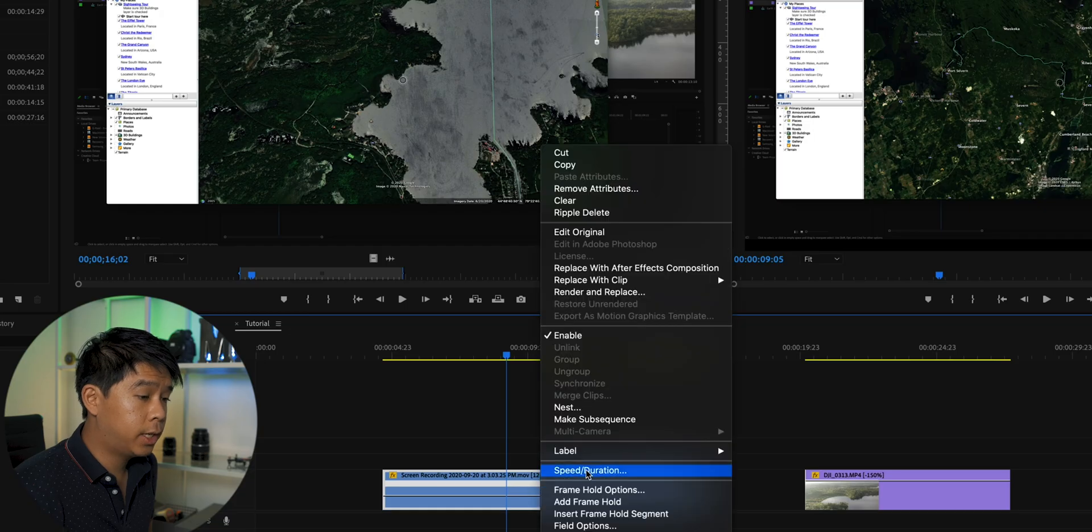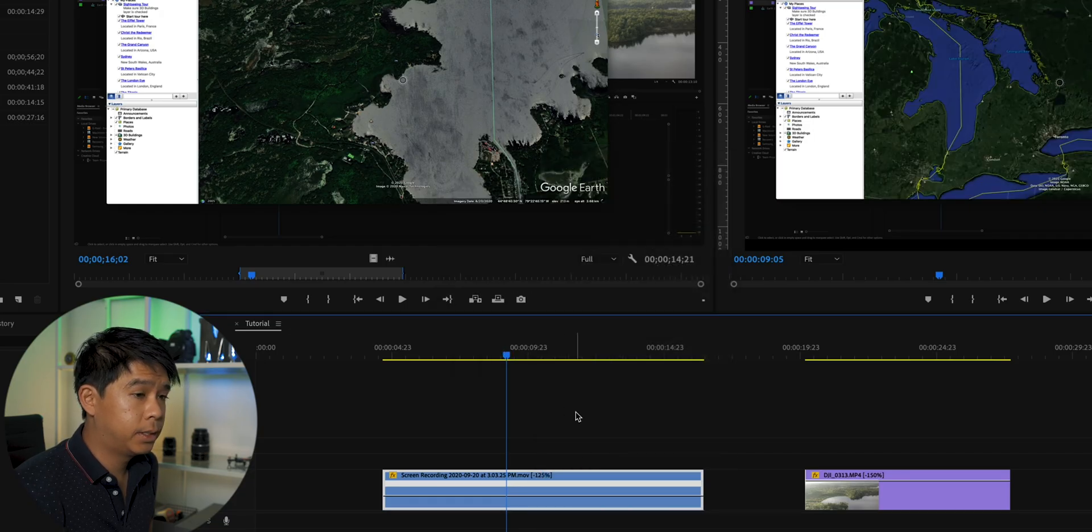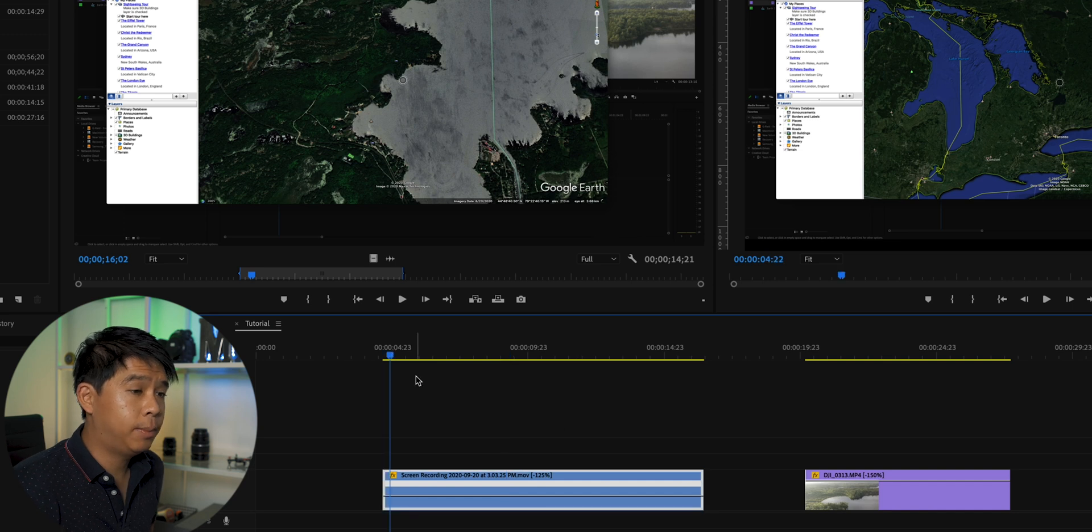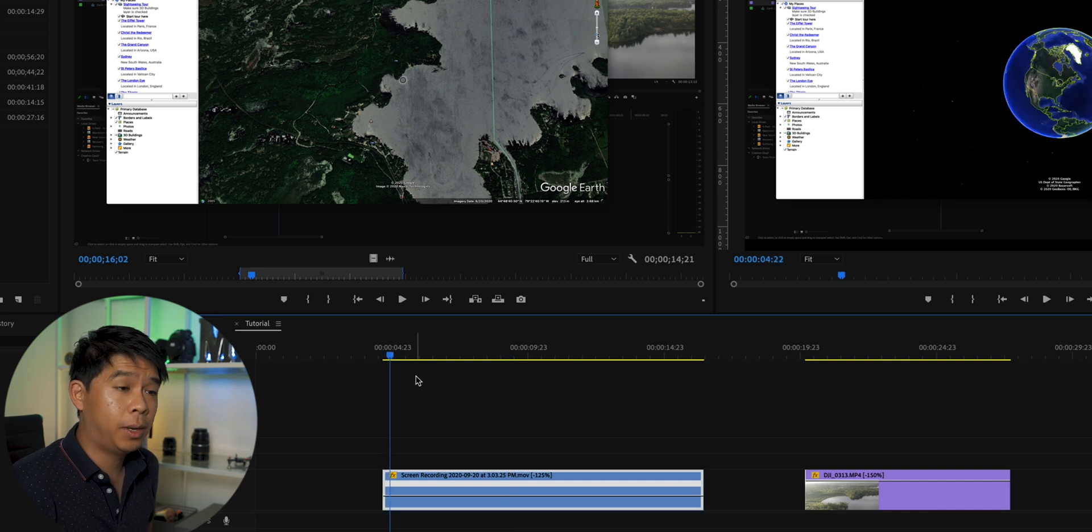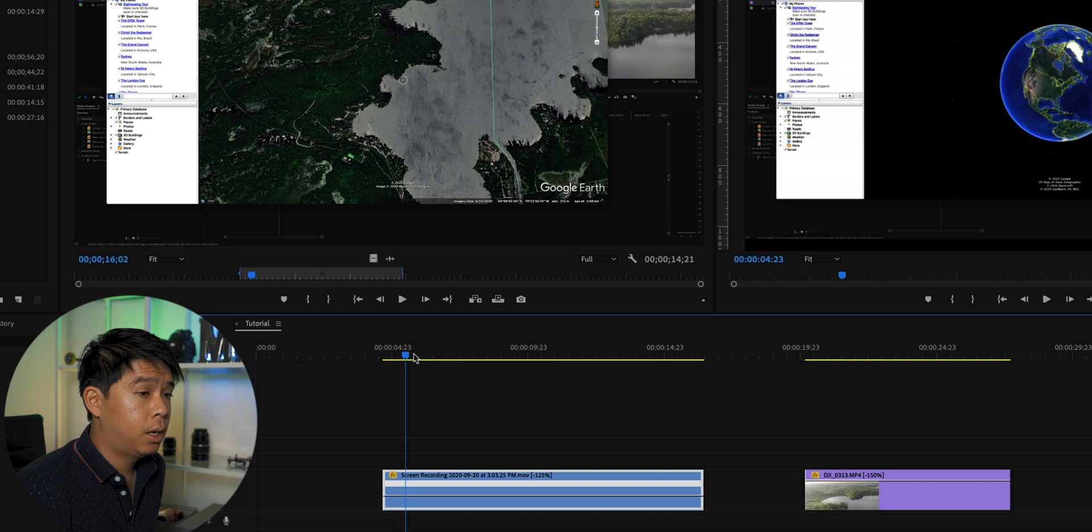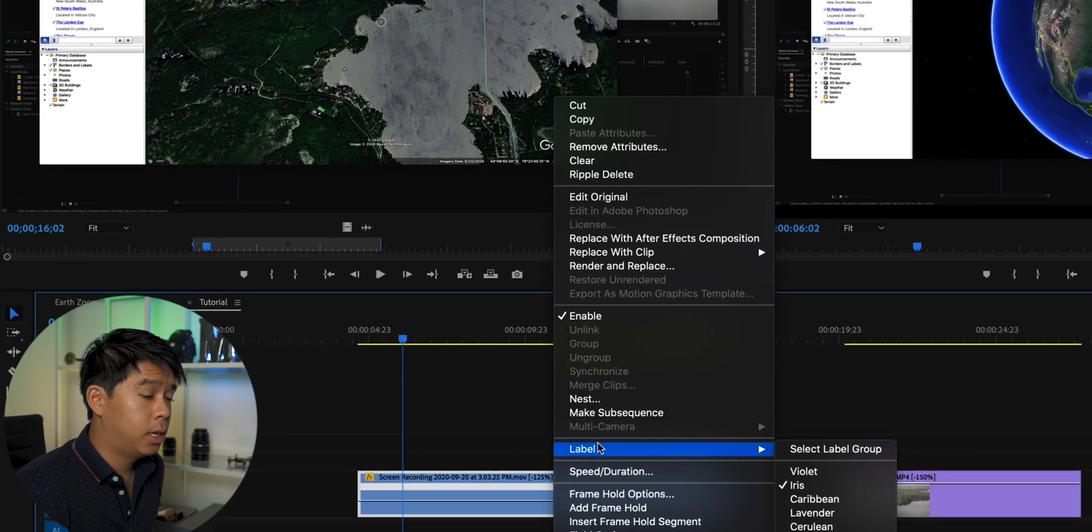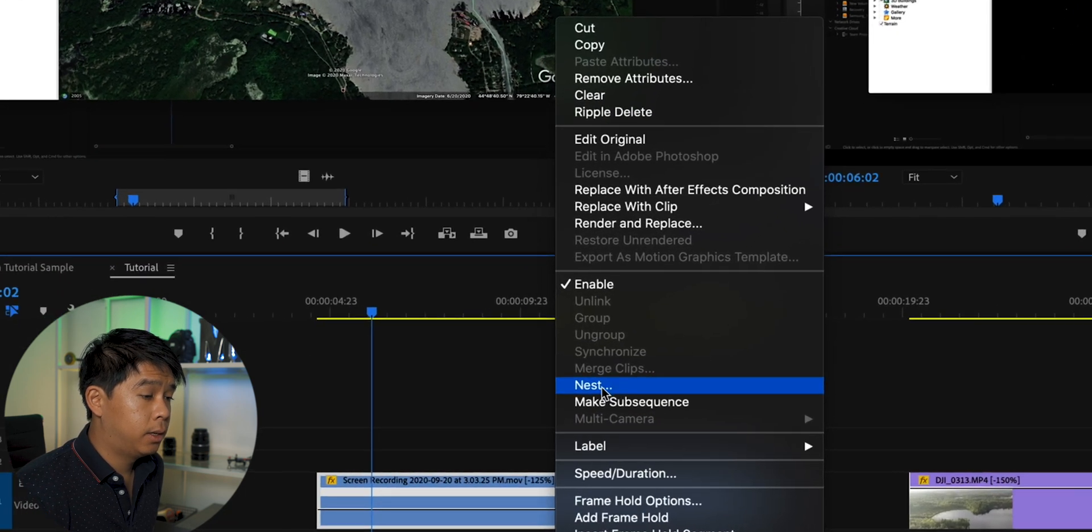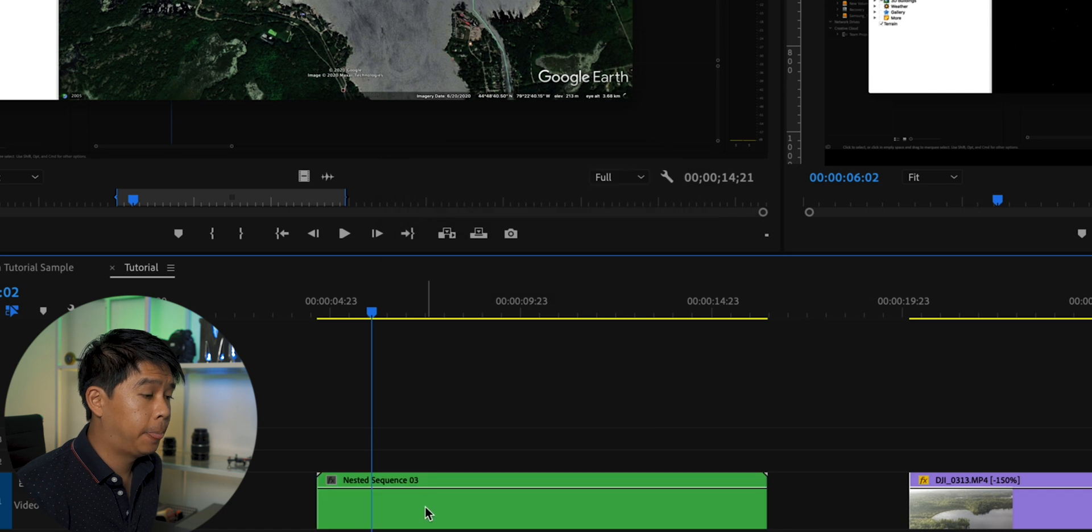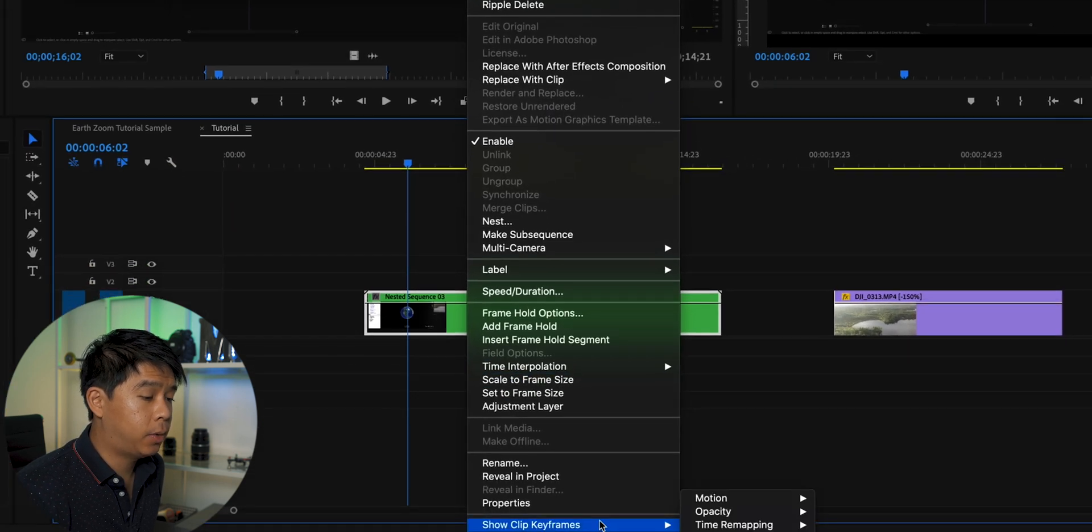Let's reverse the clip because I want this clip to actually zoom in from outer space as opposed to zoom out. And now I want to nest the sequence because I want to add a speed ramp.